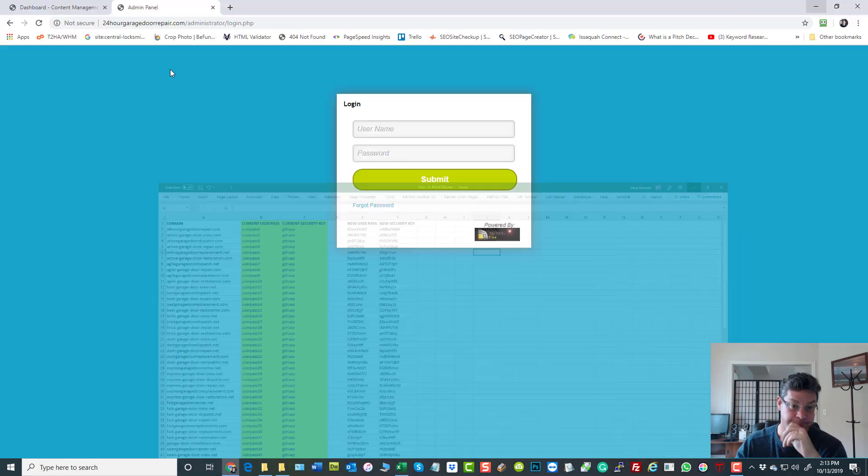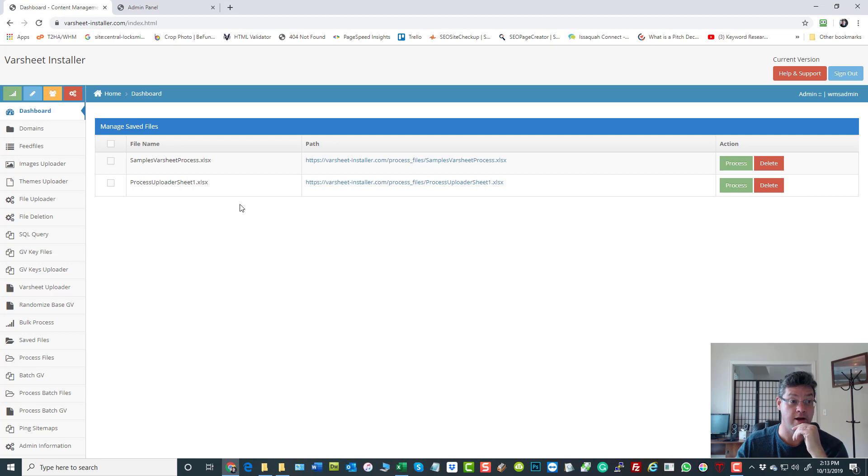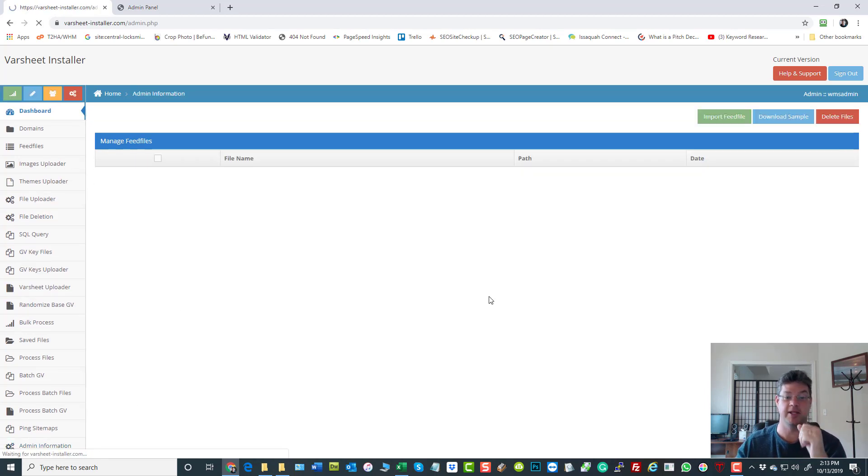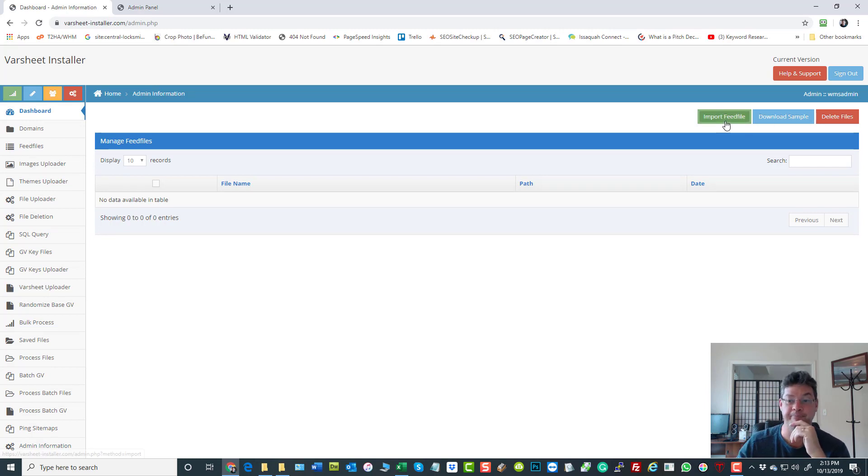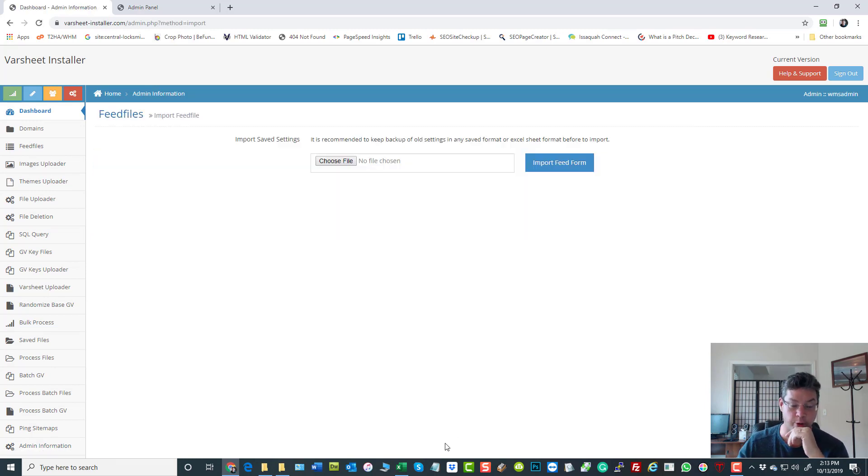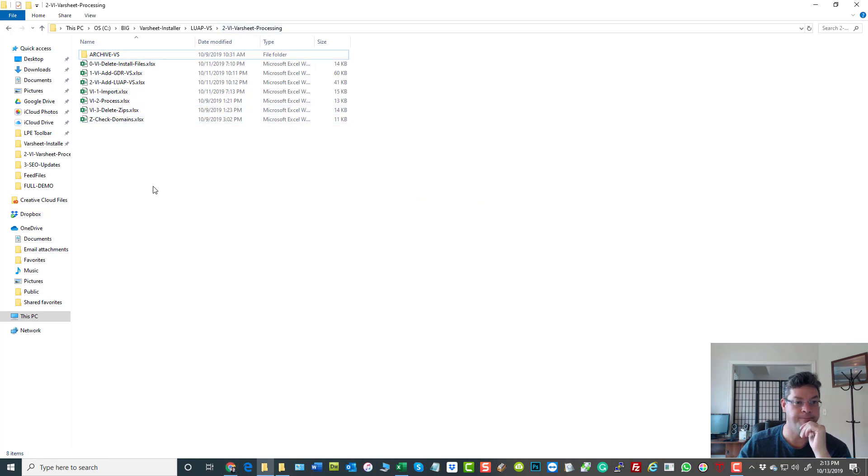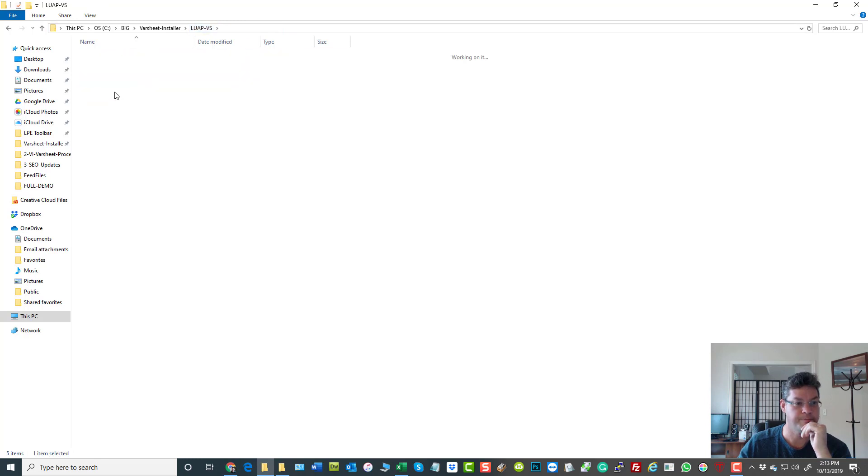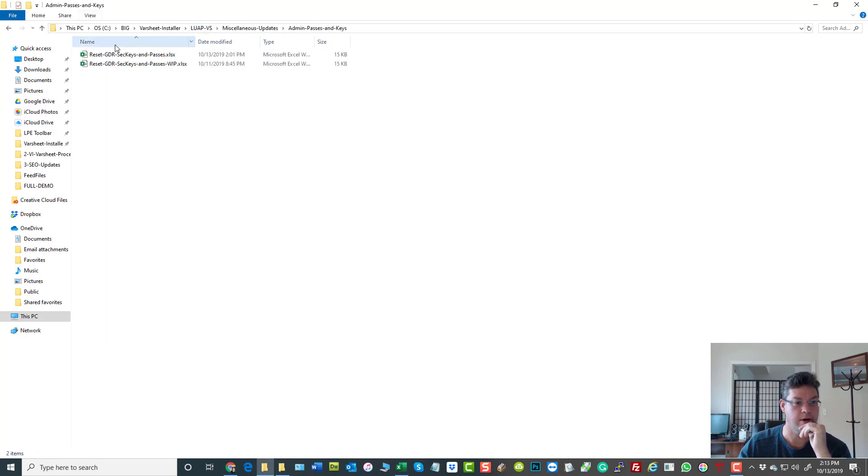How do we do this? Here we go. I'm going to log into Varsheet Installer. I'm going to come down to admin information again. Hey, it's time to update the passwords. Import the feed file that does that job, and that's going to be... I've got it somewhere. Here, reset the keys.